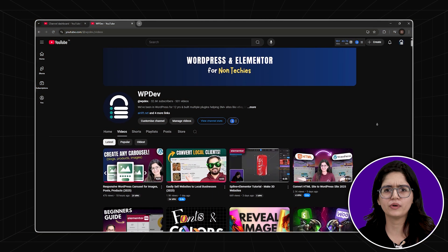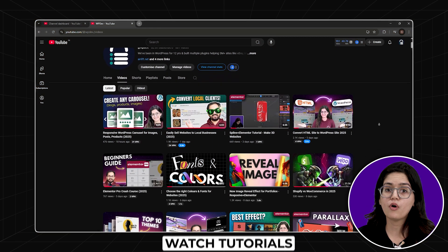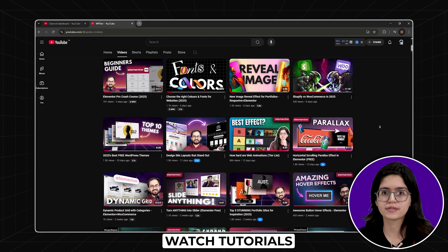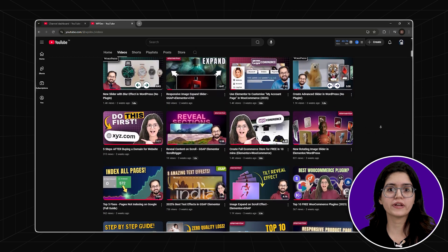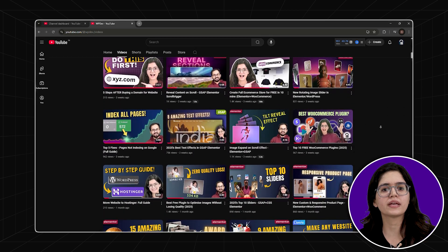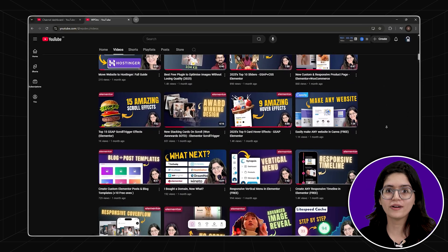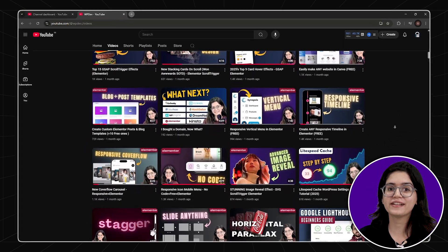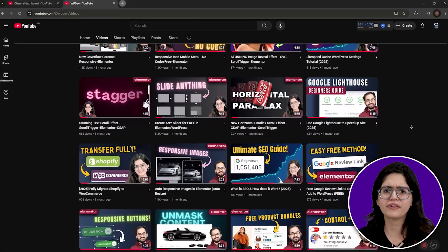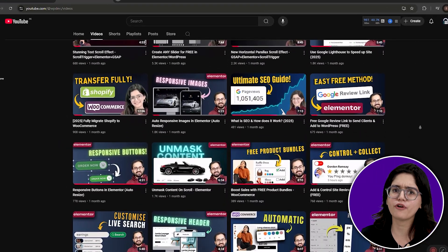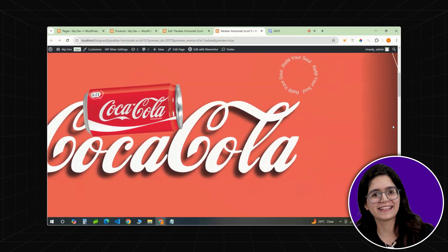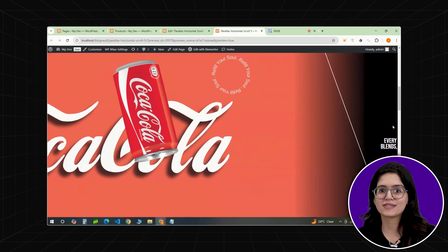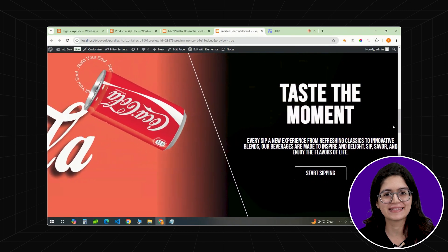For anyone just starting out, it's simple: watch and learn from tutorials. One of the fastest ways to improve is by seeing how things are actually done. Our channel has over 500 videos covering everything from design preloading animations to creating smooth parallax effects. So start exploring and level up your skills.